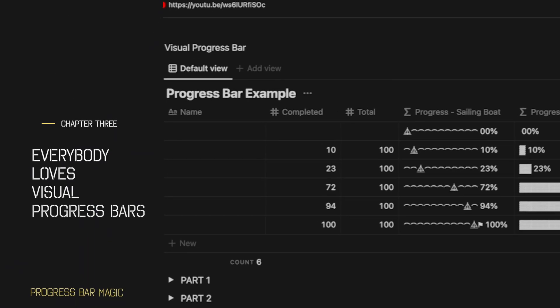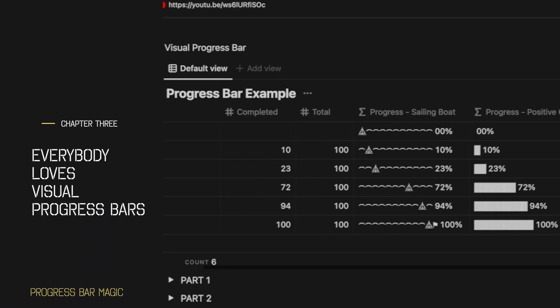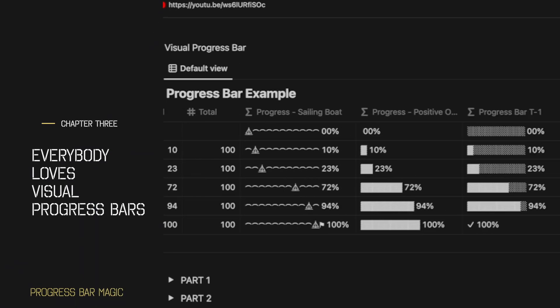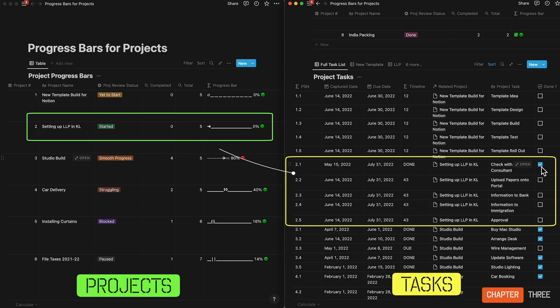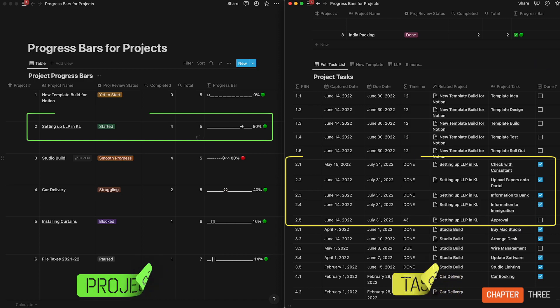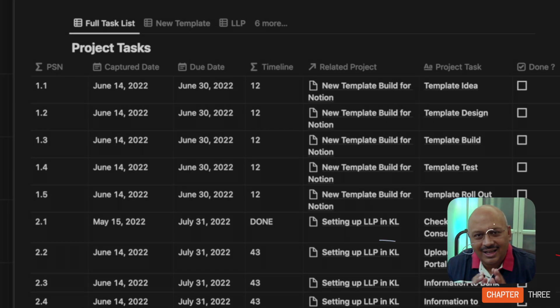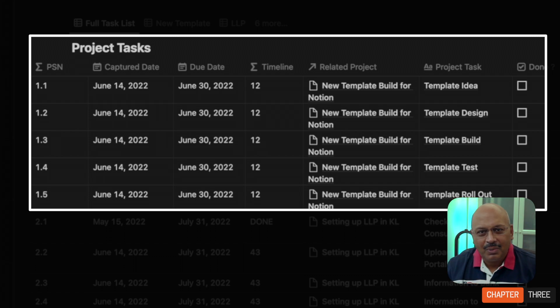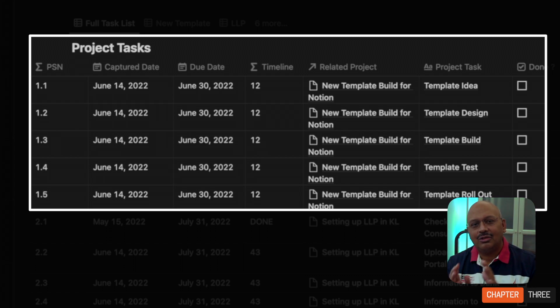Let's talk a little bit more about progress bars. Everybody who uses Notion loves visual progress bars. In simple terms, if you check off items from your tasks, the progress bar just fills up and tells you what percentage of tasks you have completed. Let's take an example of a template — you can break it down into tasks from idea to roll out.